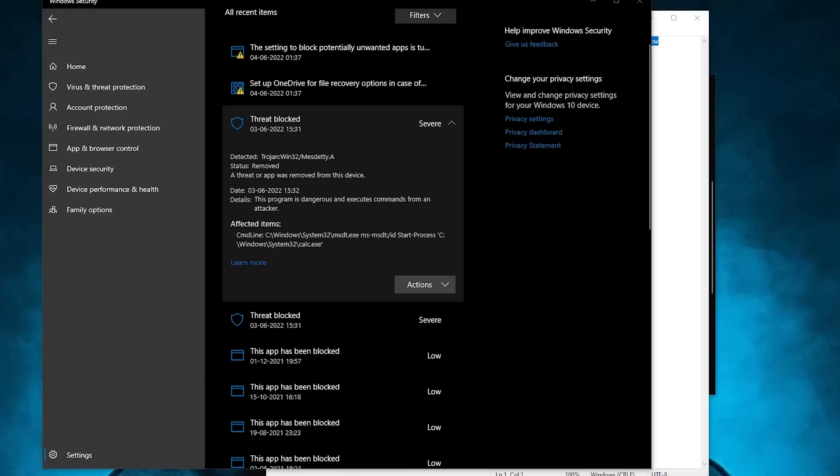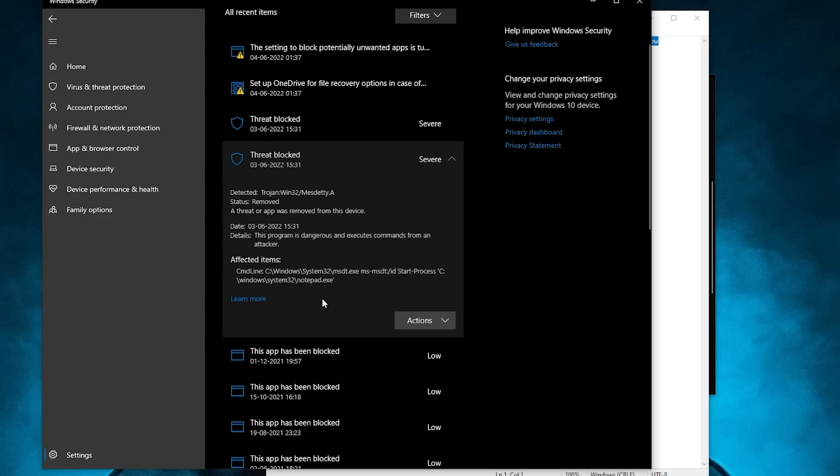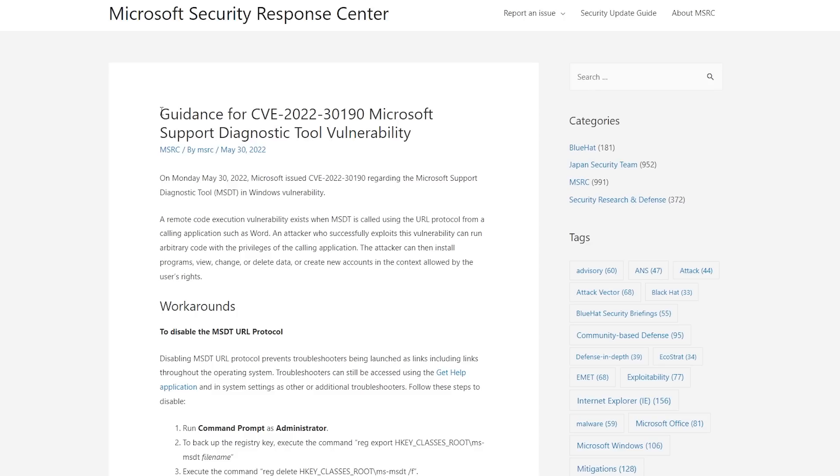But there is good news: Windows Defender actually started detecting it as a ms-dt trojan, and it would actually block it. But this doesn't mean that there is a patch out there. The patch doesn't still exist. It is just the antivirus detecting it and blocking it before it can do any damage on your computer. Here is a workaround to protect yourself from this exploit, which is officially posted by Microsoft.